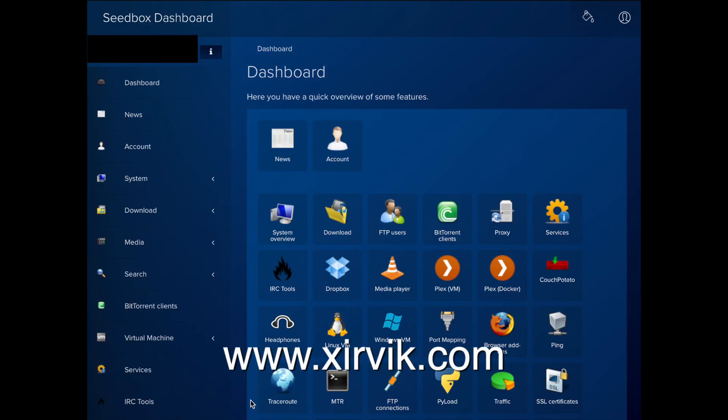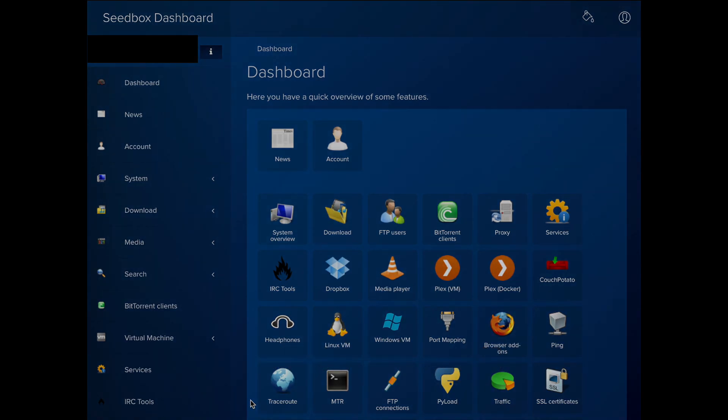We hope you enjoyed this overview of the services available to you in your Zervix server. Thank you for watching and see you in the next tutorial.